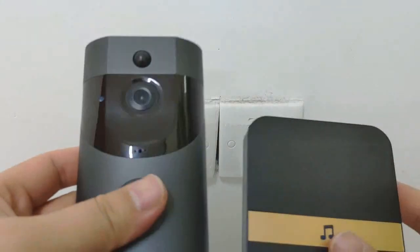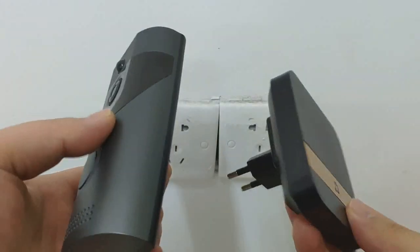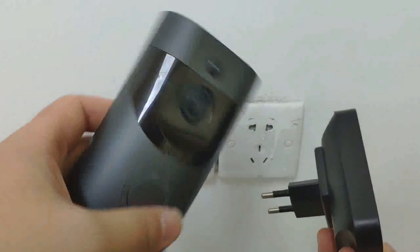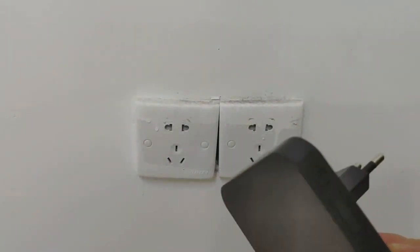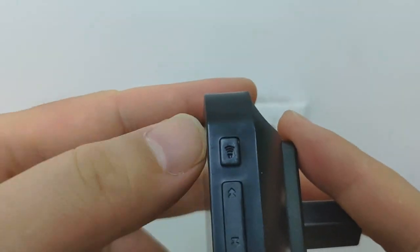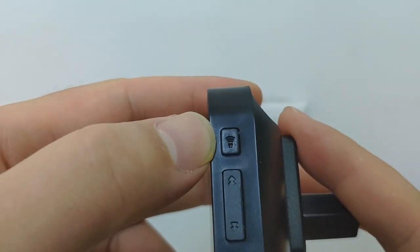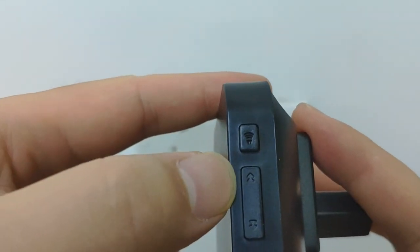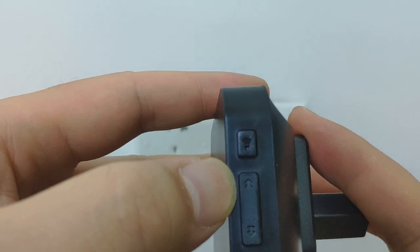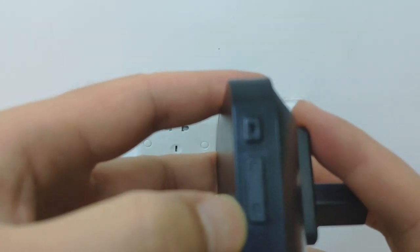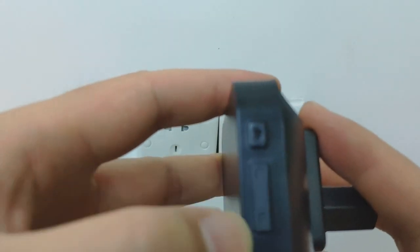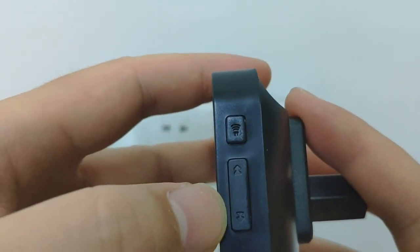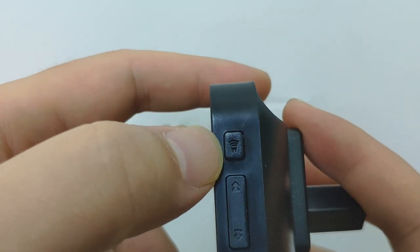Hello everyone, let me introduce how to pair the chime with the doorbell. First, introduce the chime buttons. There are three buttons here: the first button is the volume control button, the middle button is back, the forward button is here. The two buttons control changing the music and the volume button controls volume.